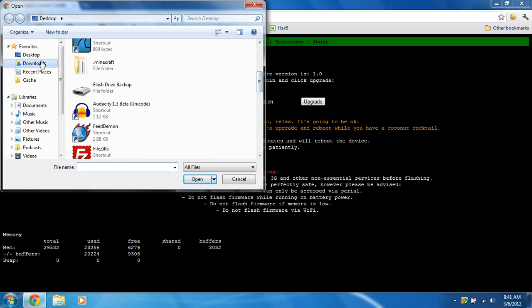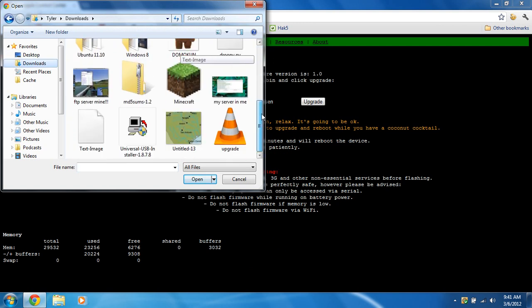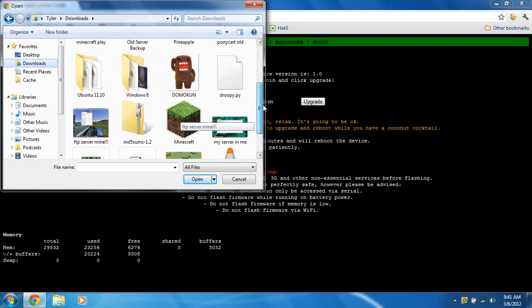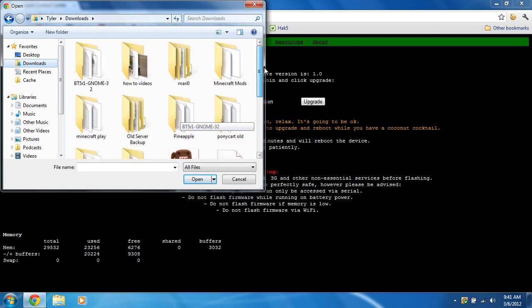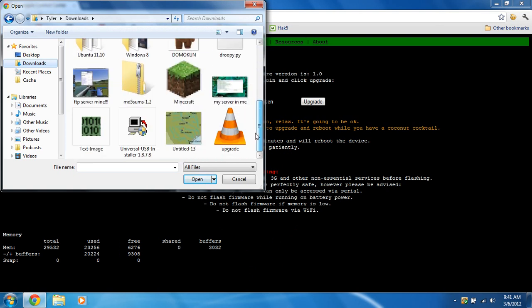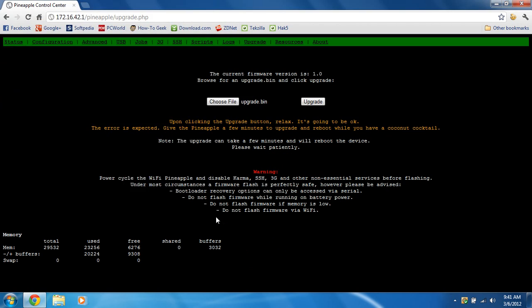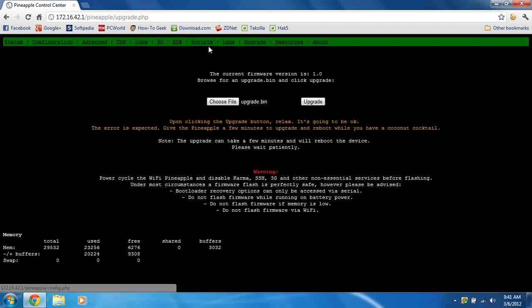Mine is called upgrade.bin. Should be in here. There it is. Upgrade. We're going to choose that. And it's going to take a while. It may take a couple minutes. Wi-Fi Pineapple may restart. You won't be able to select anything because it's updating. So now click upgrade.